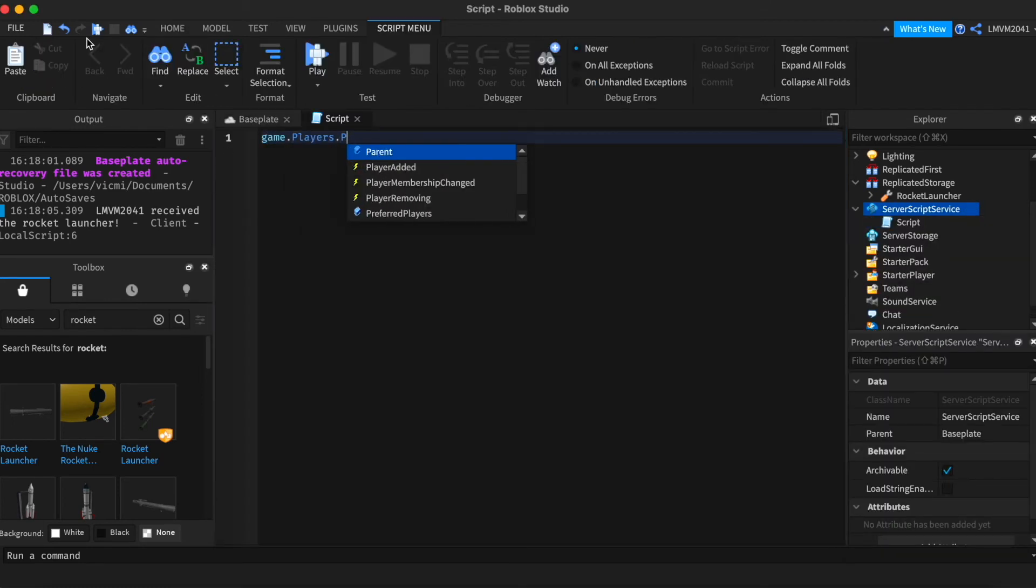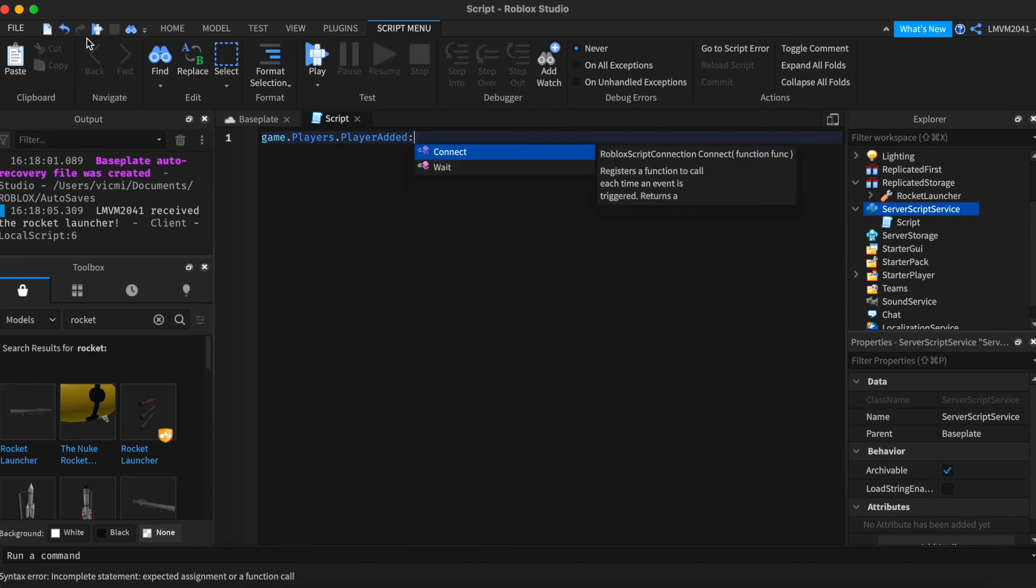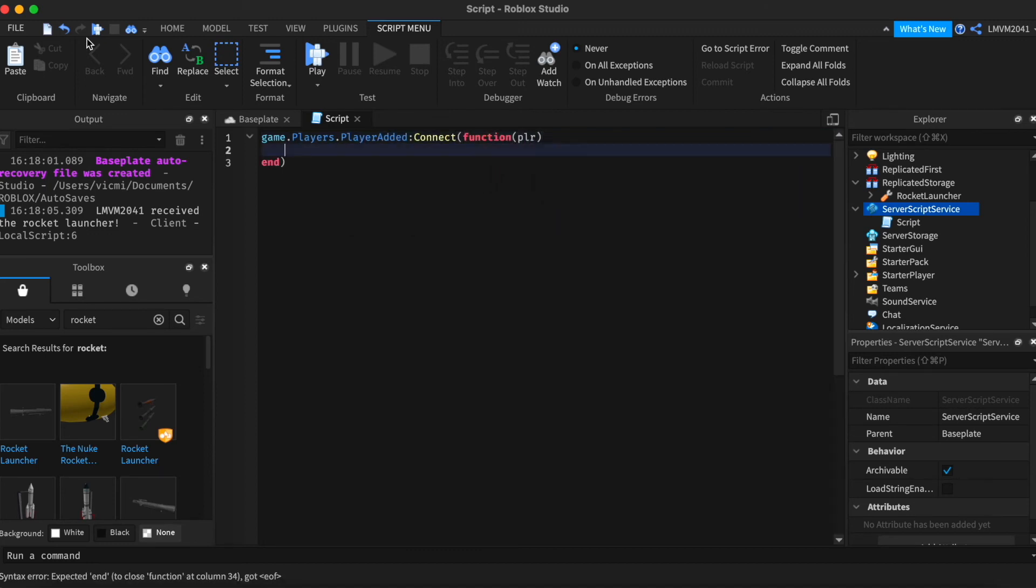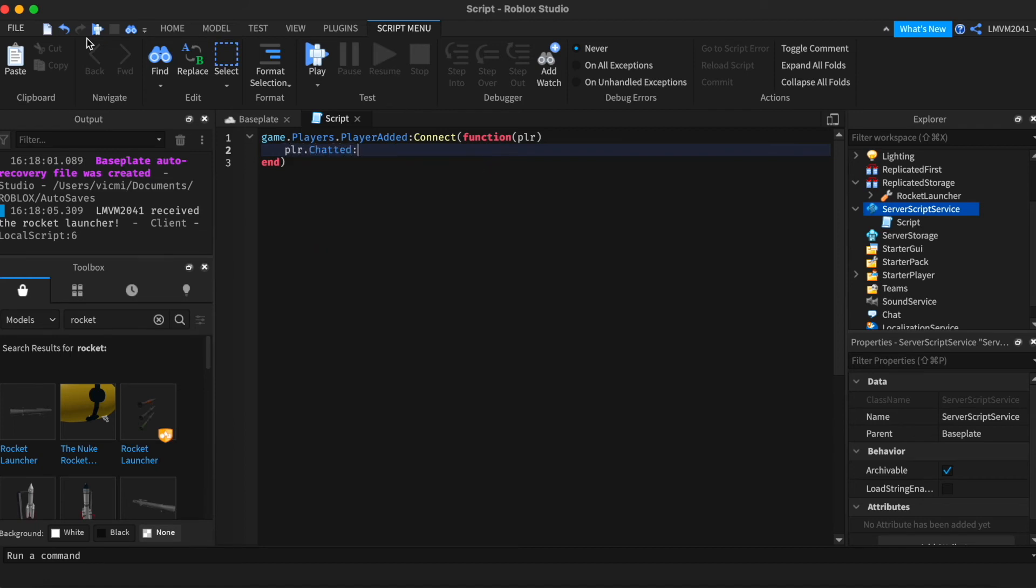Whenever a player is added, we're gonna grab the player's backpack. We're also gonna watch out for the chat so that we can see once the player says the command, it will give them the rocket launcher. So player dot chatted connect function message.